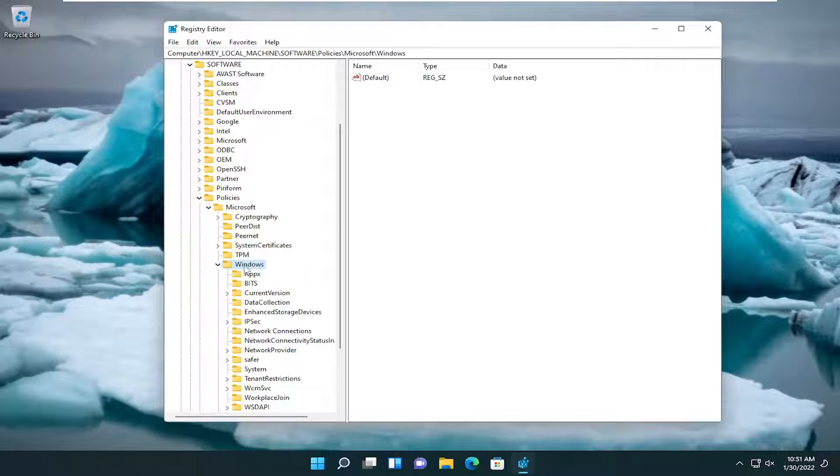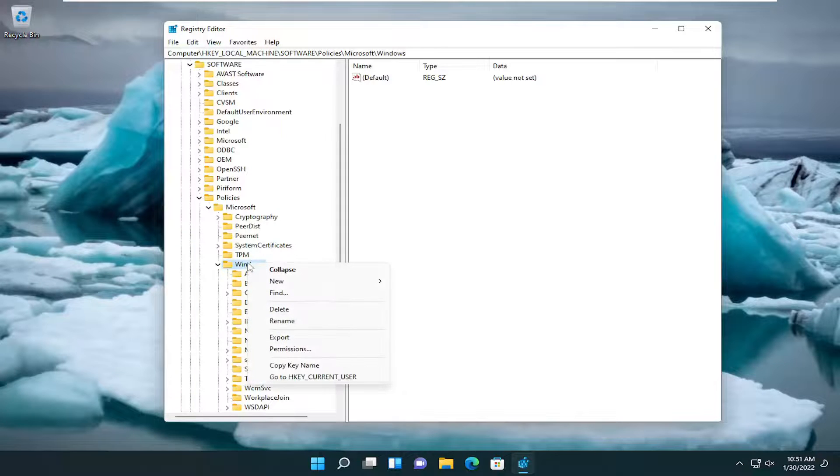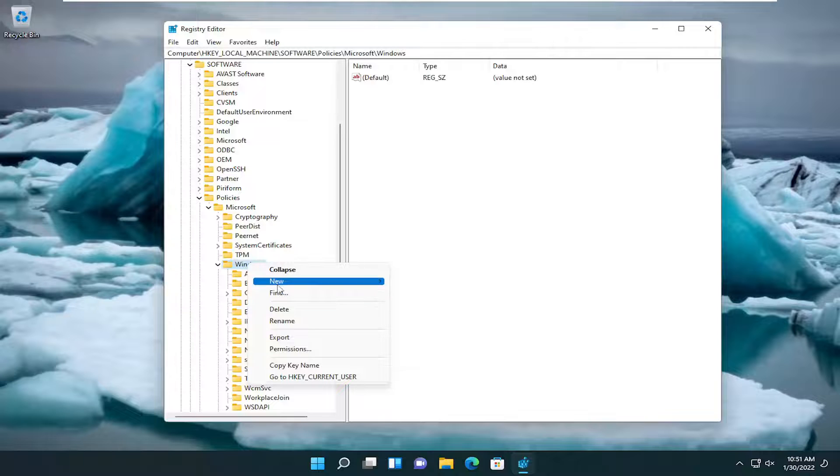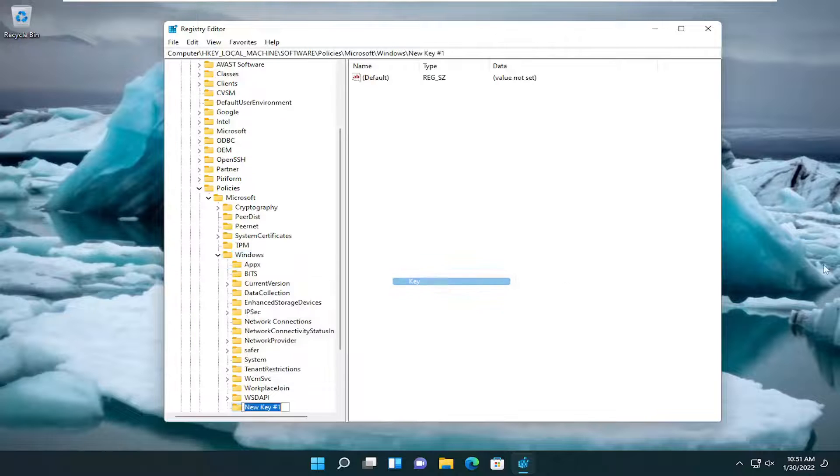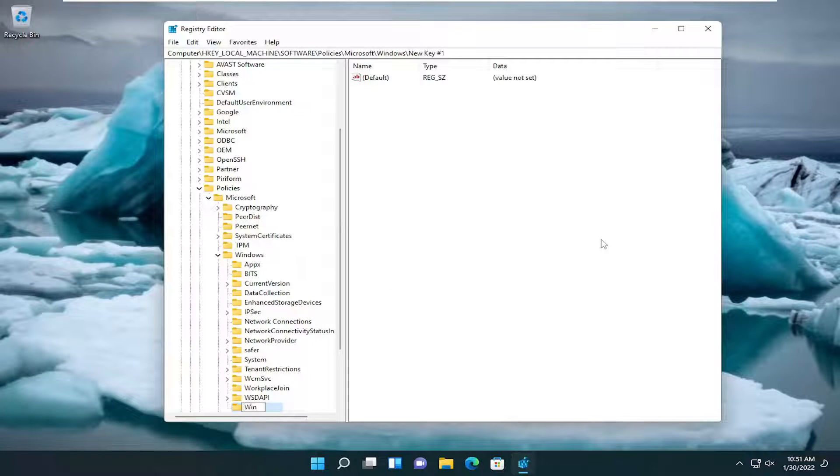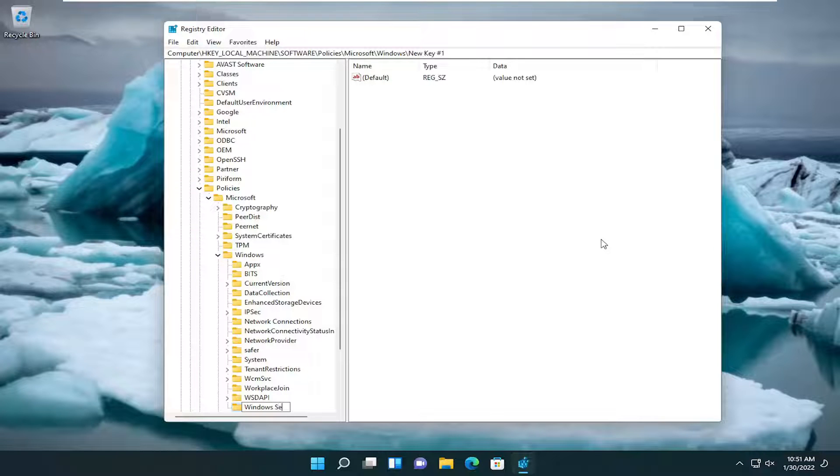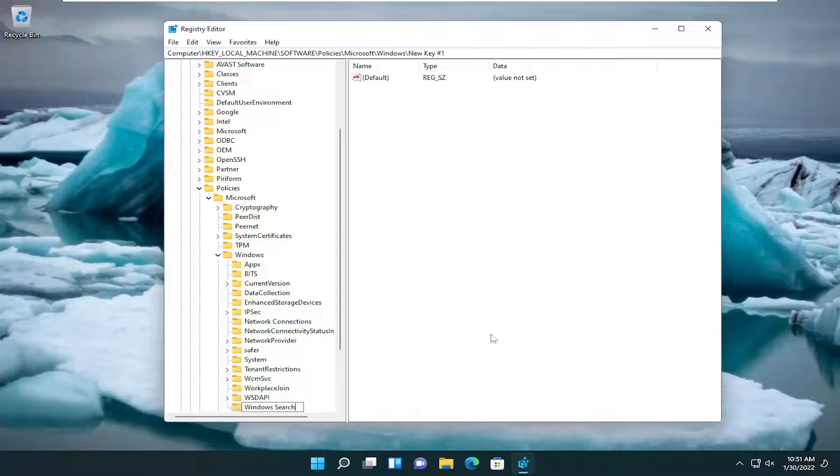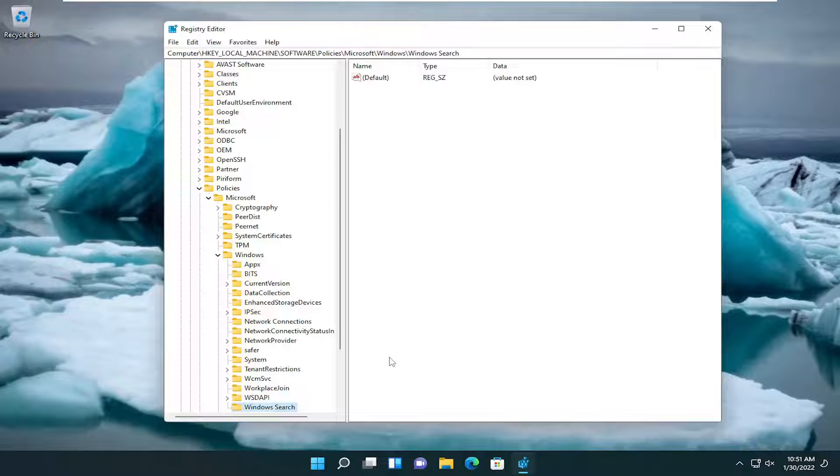Now just right click on the Windows folder and select new, and then select key. You want to name this key Windows Search, exactly how you see it on my screen here. Go ahead and hit enter.